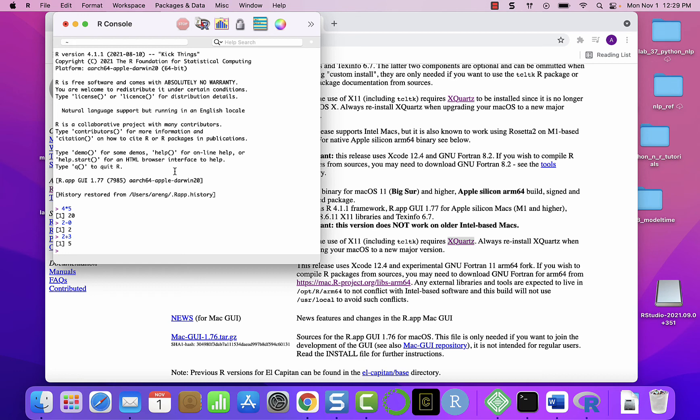We will have to install RStudio, which is an integrated development environment for R programming. See you in the next section. Thank you.